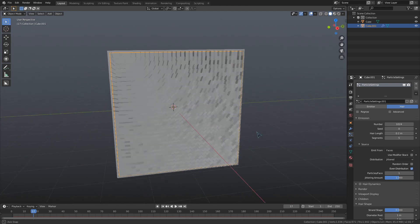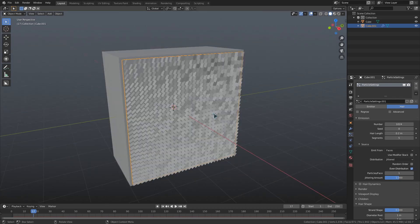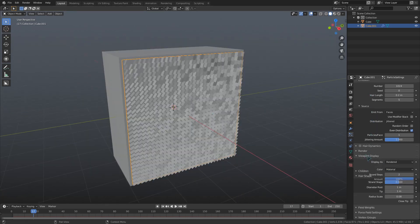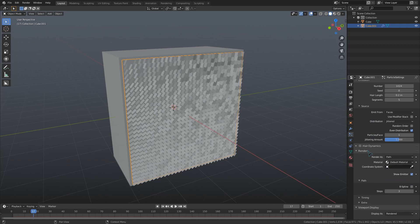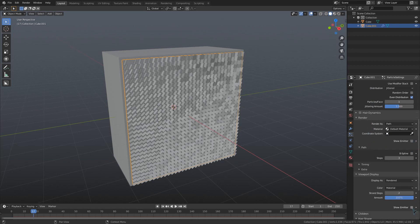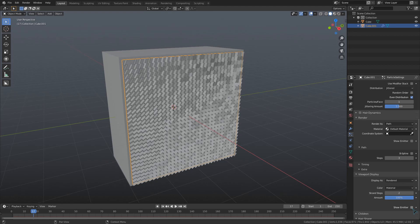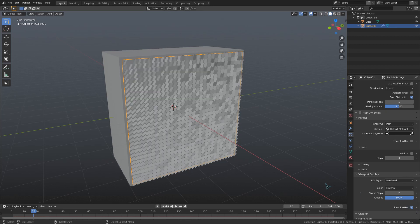To make this plane not render and just have the sequins, we can go to the viewport display and render display dropdowns and uncheck show emitter under both of those. I'd leave it rendering in the viewport for now though, just so you can see it.